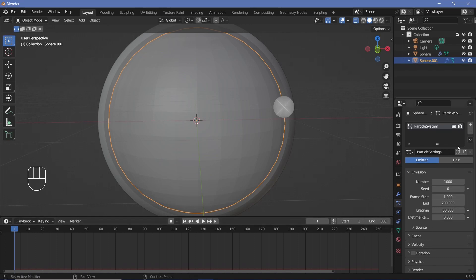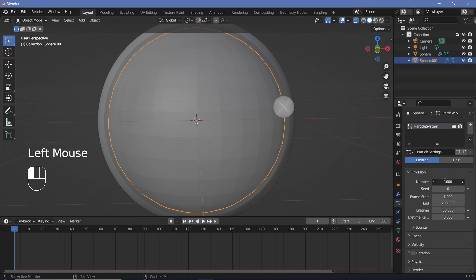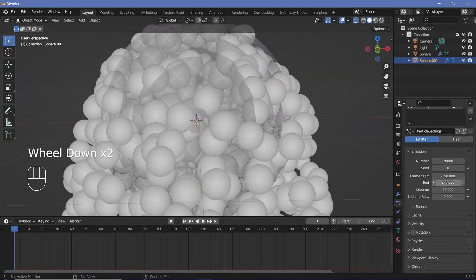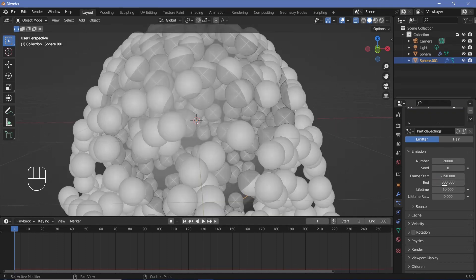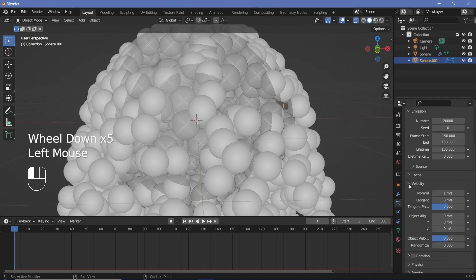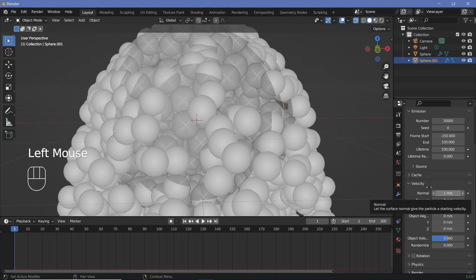To make it loop, we're going to need two particle systems. We'll set all of the settings to the first one and then duplicate it for the second. I want the number to be fairly high, so I'll go with something like 20,000. The frame start will be 150 frames before the original — so it starts at frame minus 150. The end frame is going to be 150 frames before the ending, which is 150. I'm also going to increase the lifetime to 100, and then change the velocity to minus 0.1 meters per second so that it goes inward.